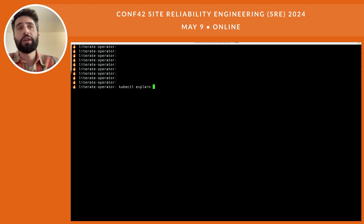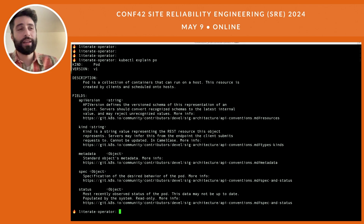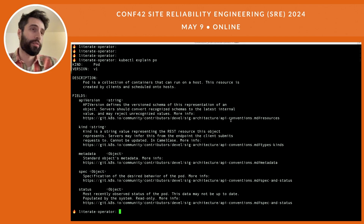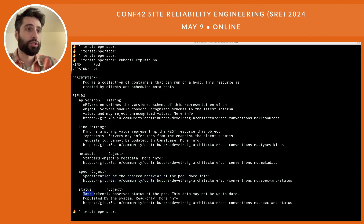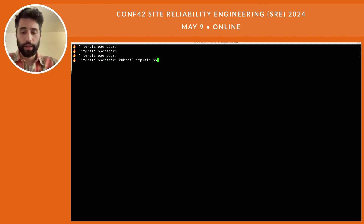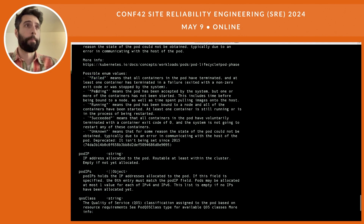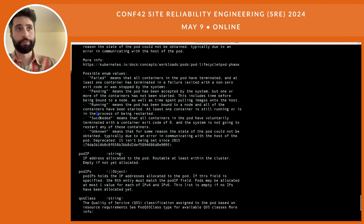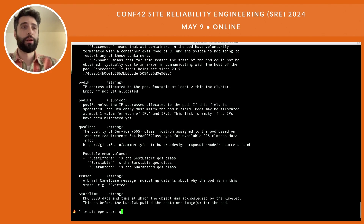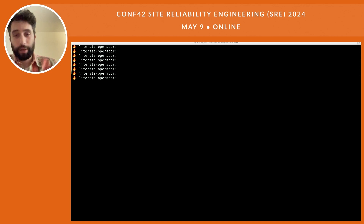In Kubernetes we have documentation at our fingertips. If we do `kubectl explain pod` we can see exactly how the controller works — we have nested fields: the spec, which is the desired state, and the status, the most recently observed status of the pod. If we drill down into the status, we can see all known phases: failed, pending, running, succeeded, and unknown.